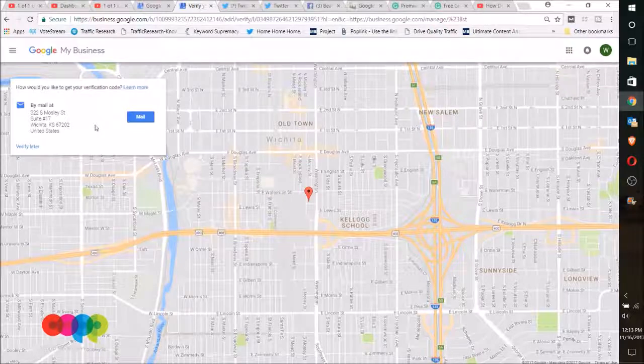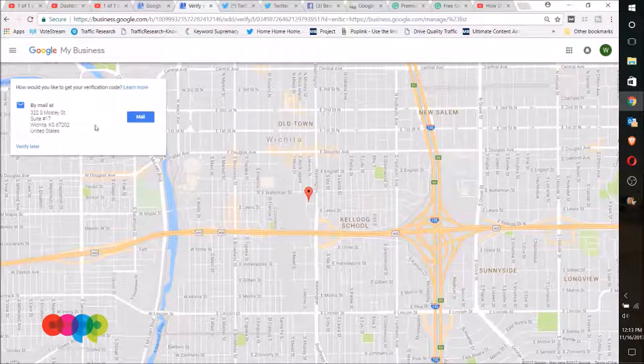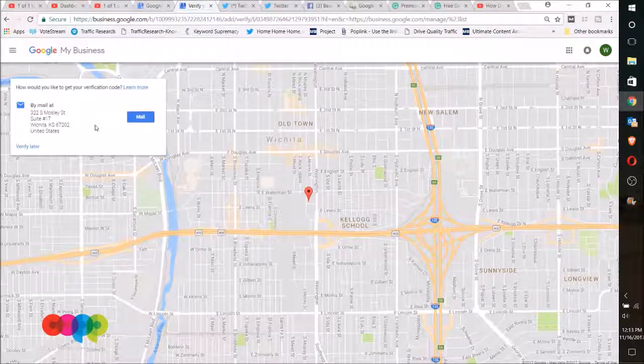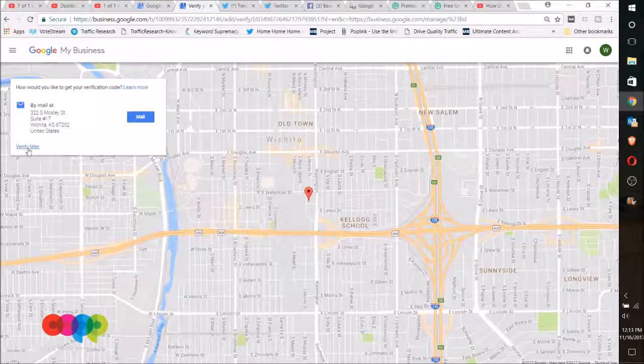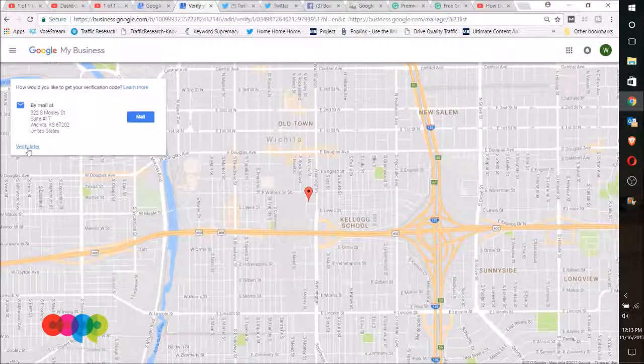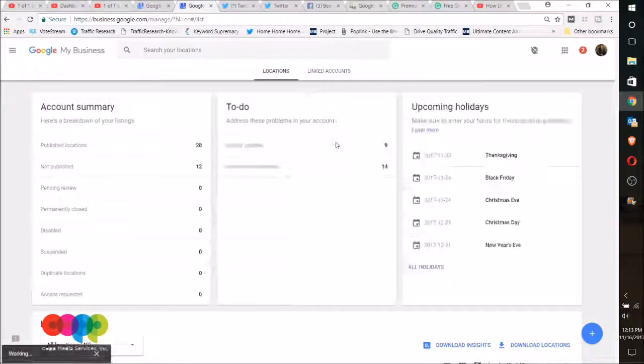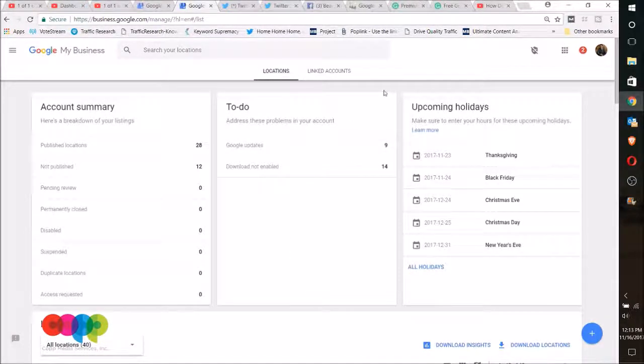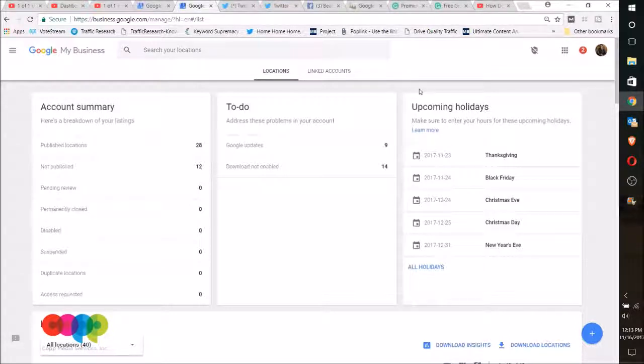In some cases, if the business is a real business and been there for a while, then they will let you verify by phone number. But in this case, I'm gonna verify later and then I'm gonna go delete this. But that is how you add the location. You should get the verification within about seven business days, and it will ask you to go to a URL and enter an access code. And that's as easy as creating and verifying a Google My Business location.